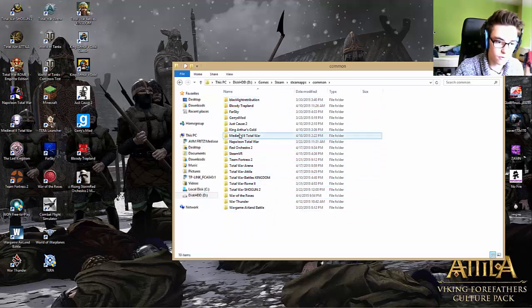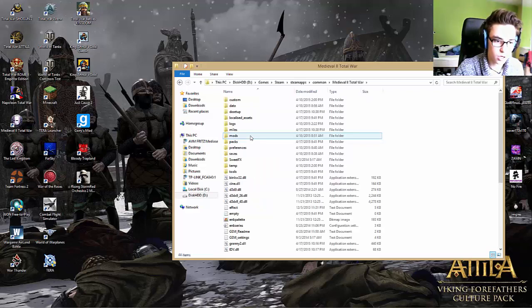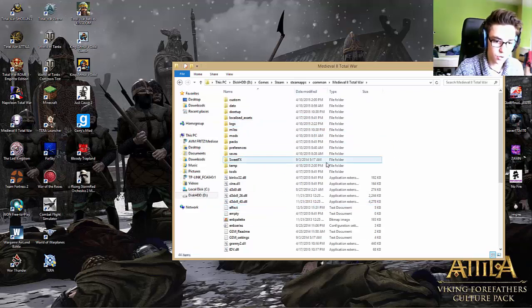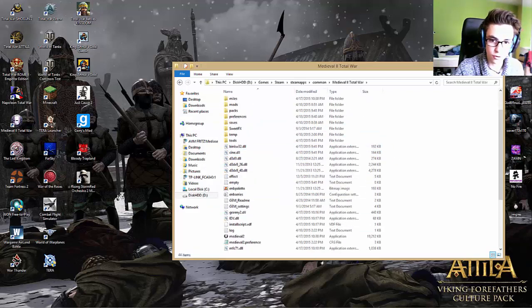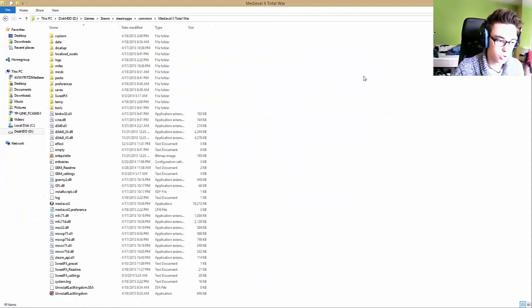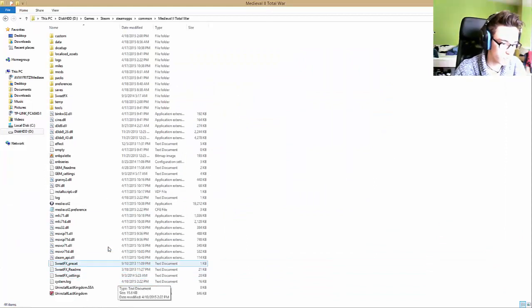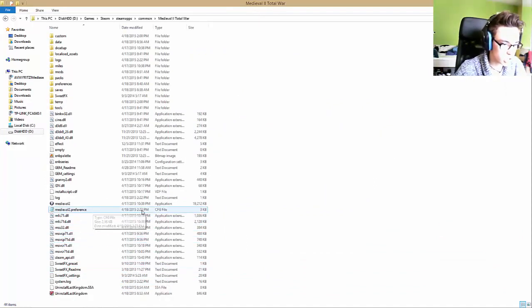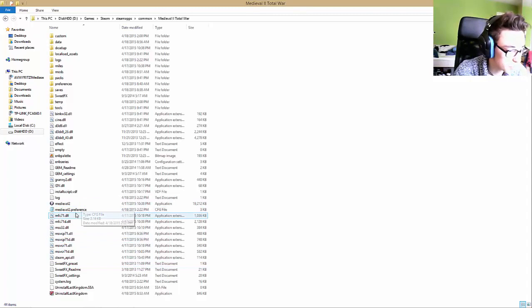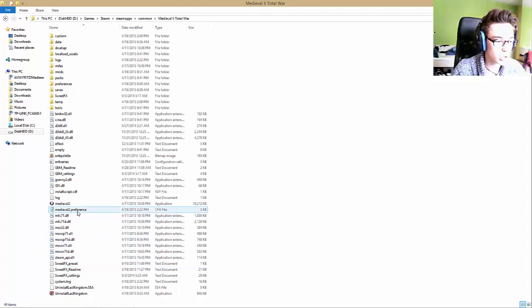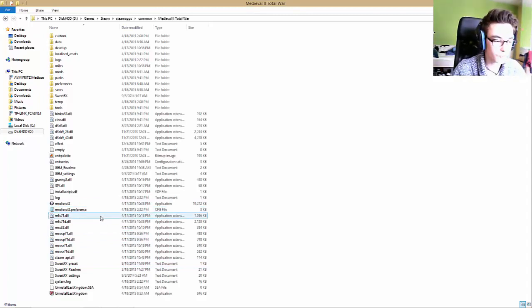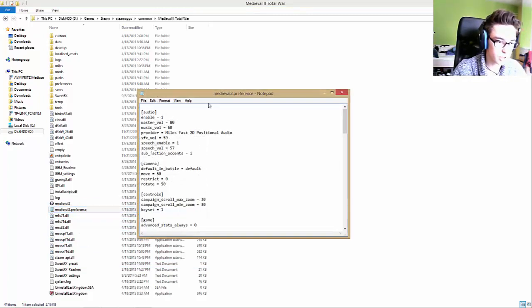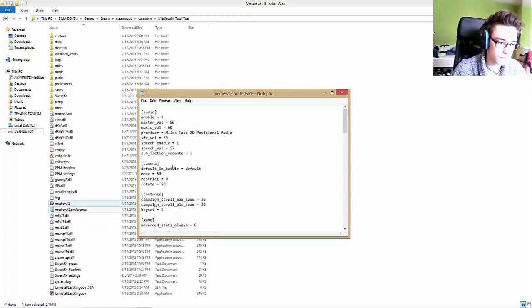Medieval Total War is here for me now. You'll have all of this in your folder. You'll have to search for the Medieval2.preferences folder, double click on it, and then you'll get a notepad.